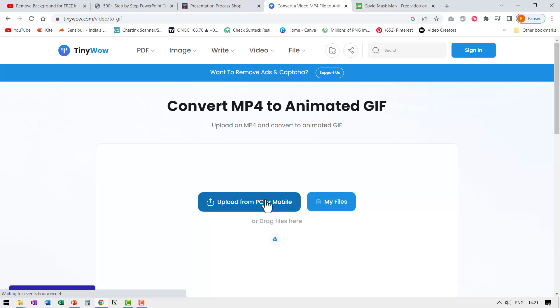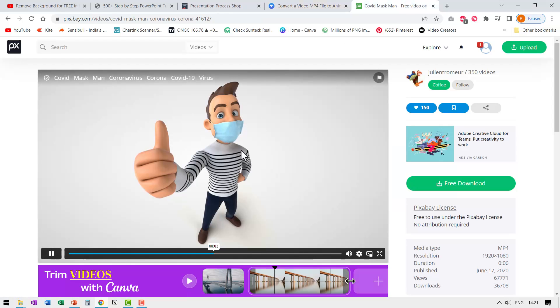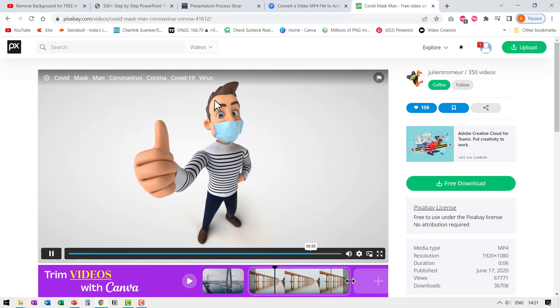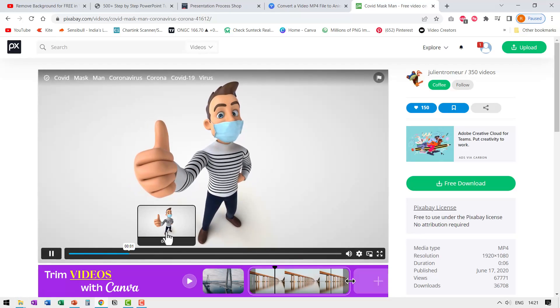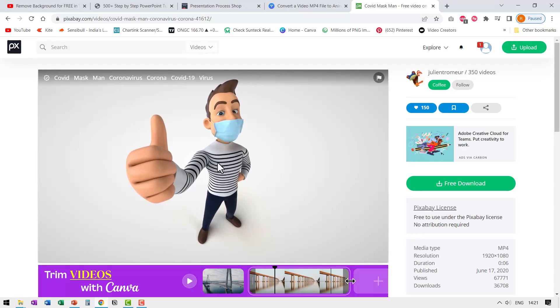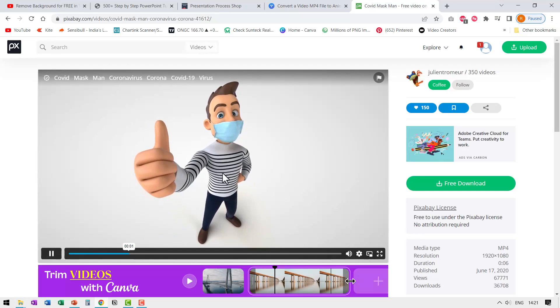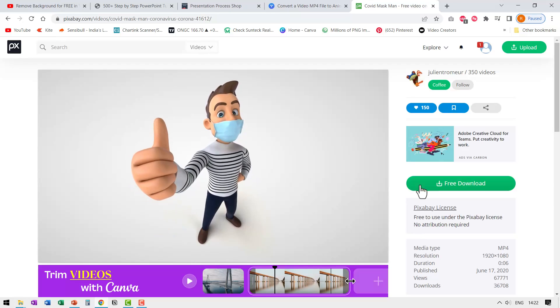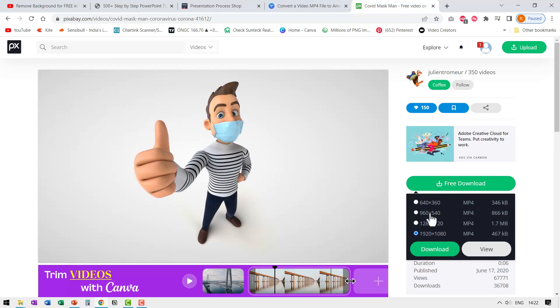Before I tried this, I went to pixabay.com and downloaded this short video. You can see that this is the video. My presentation is going to be about COVID precautions. So that is why I chose this one. I then clicked on free download and downloaded the video.